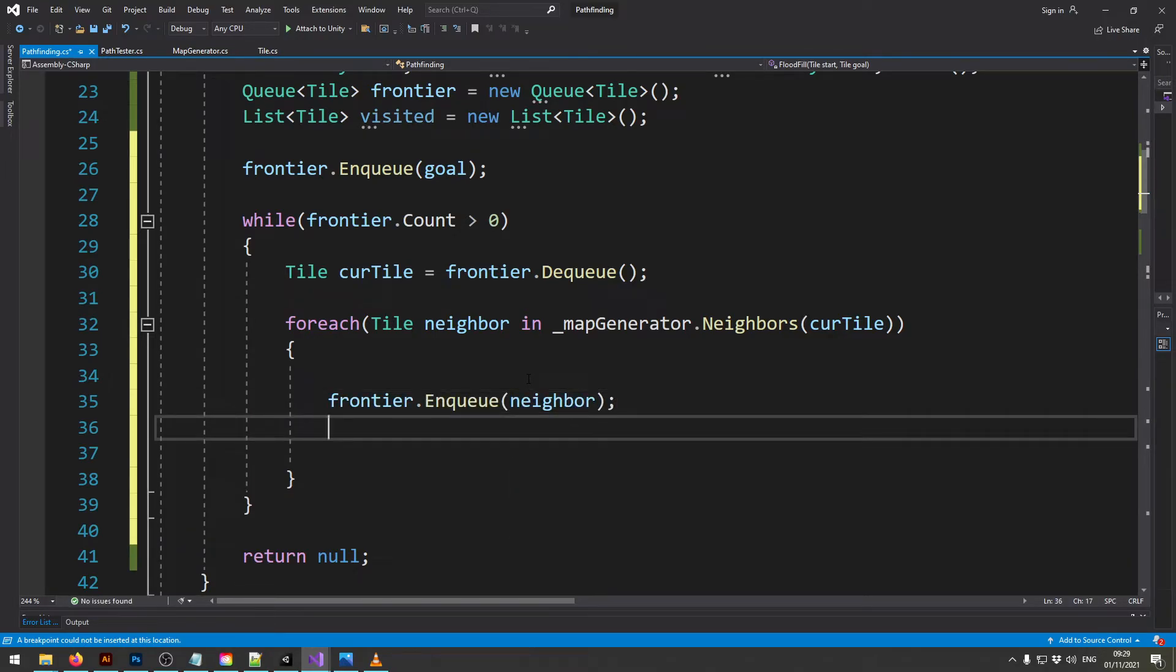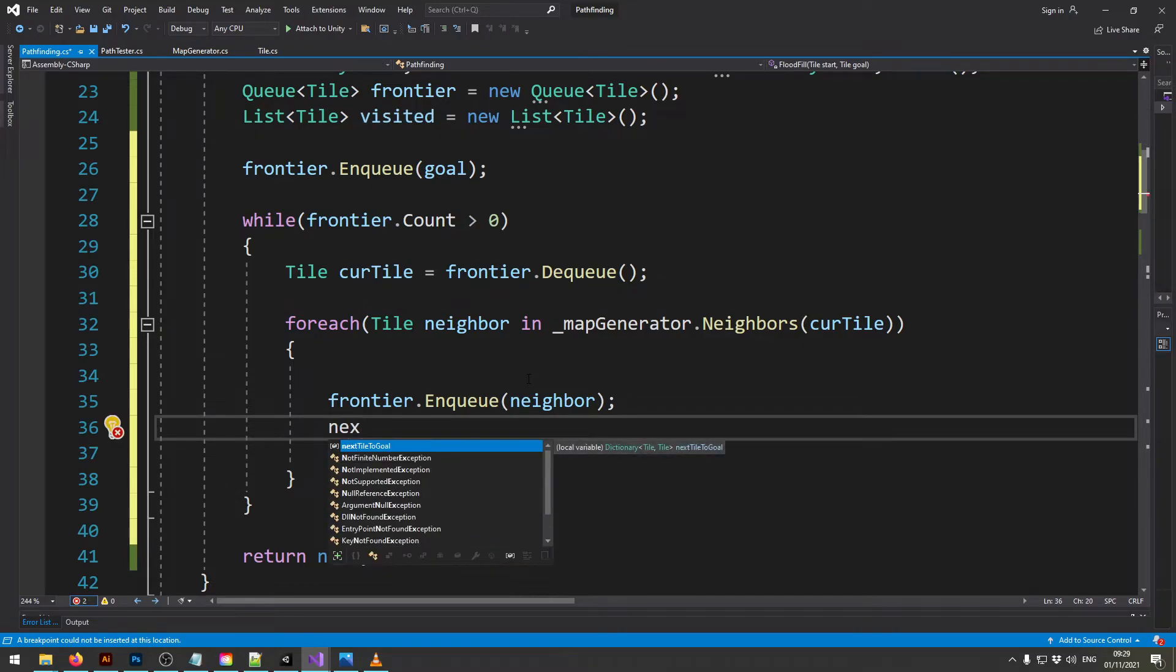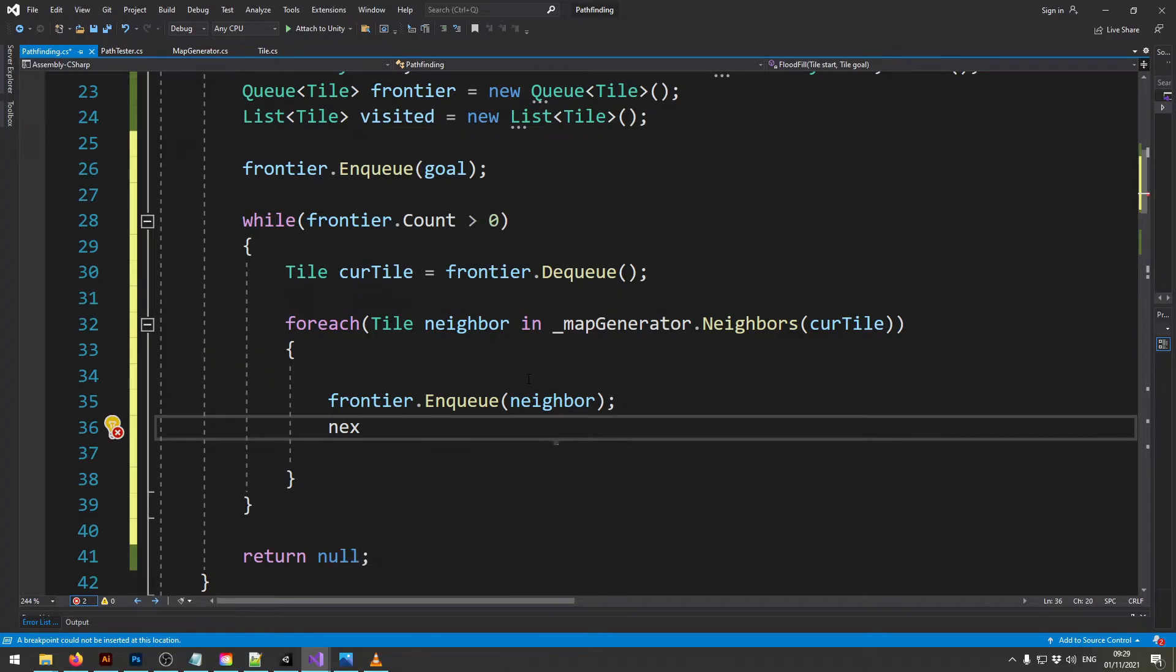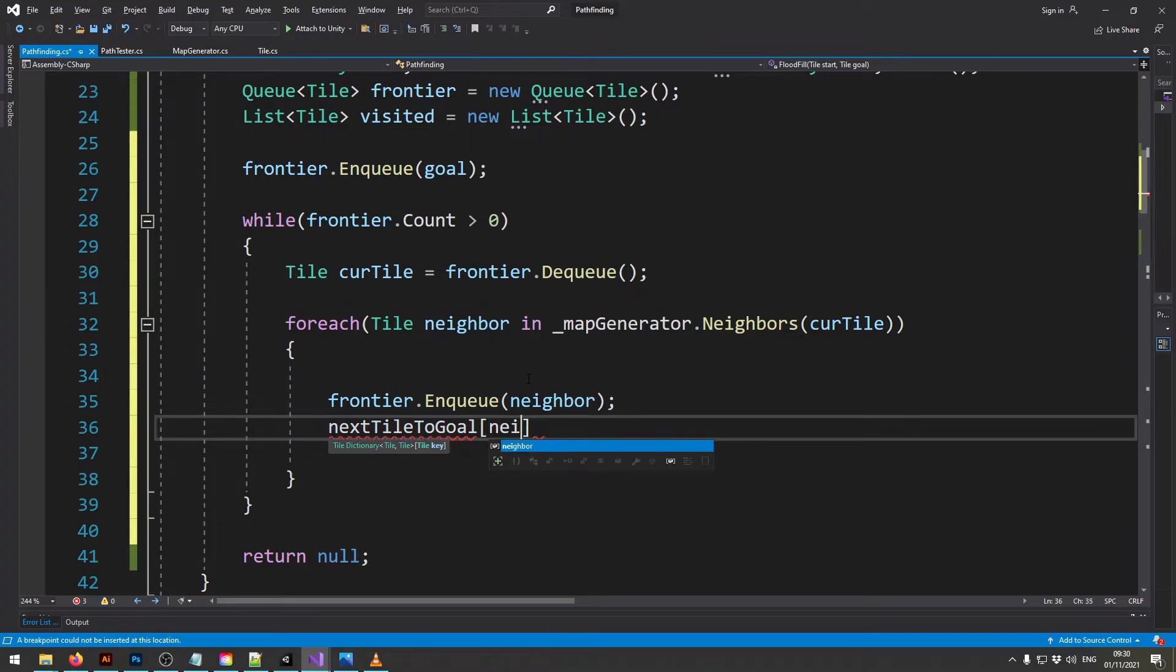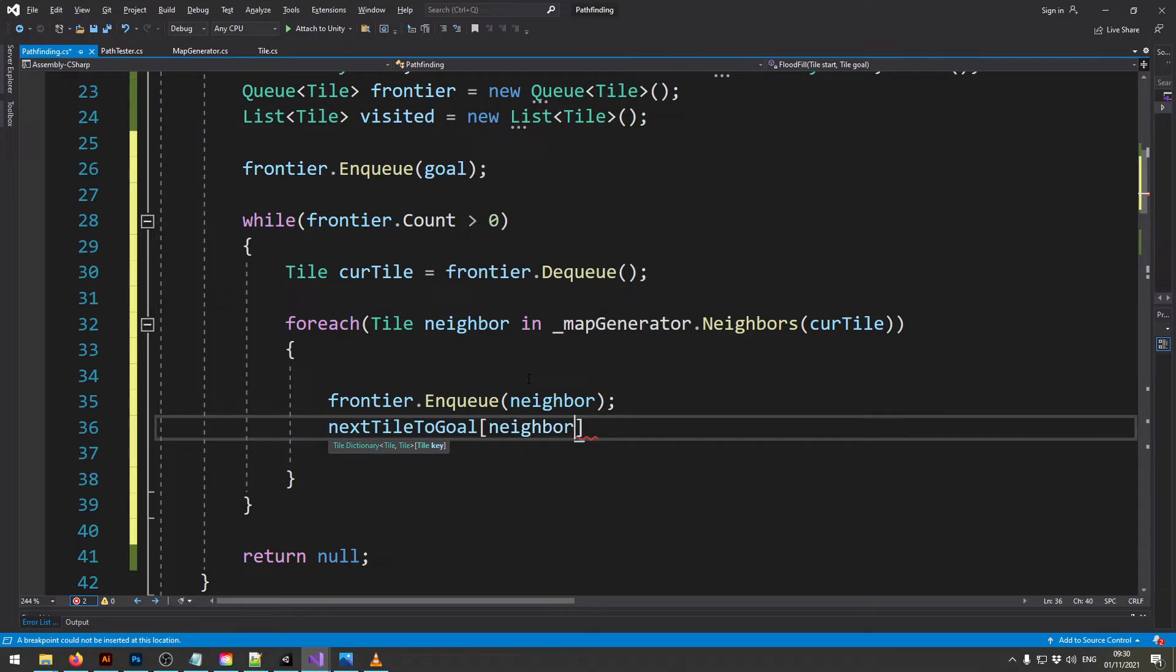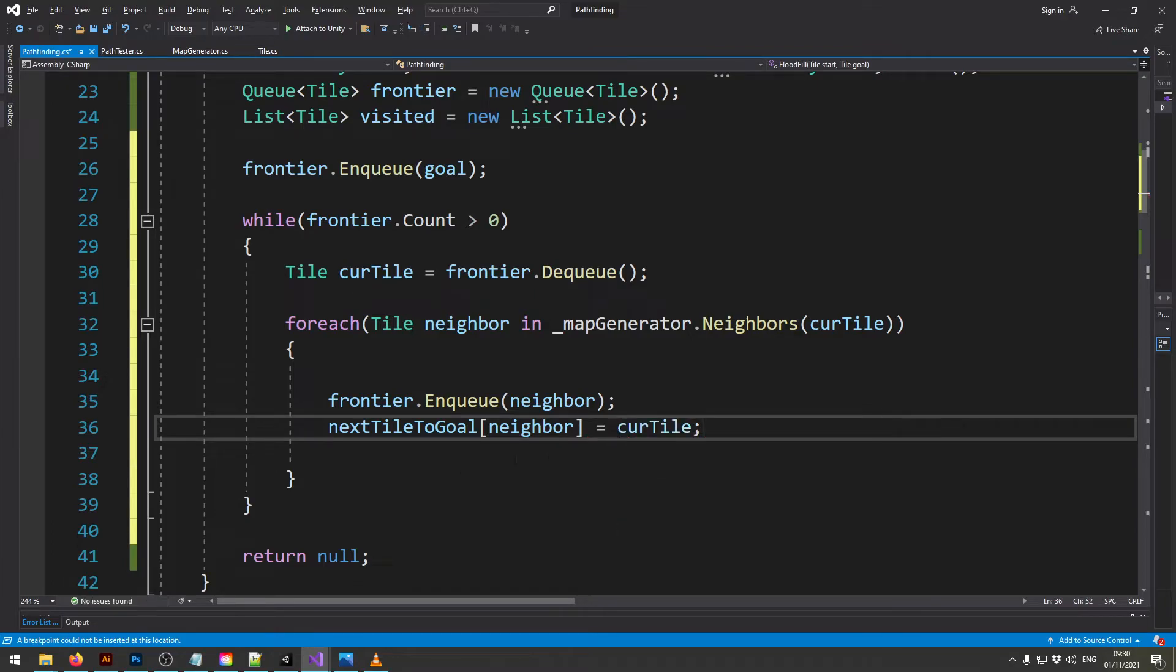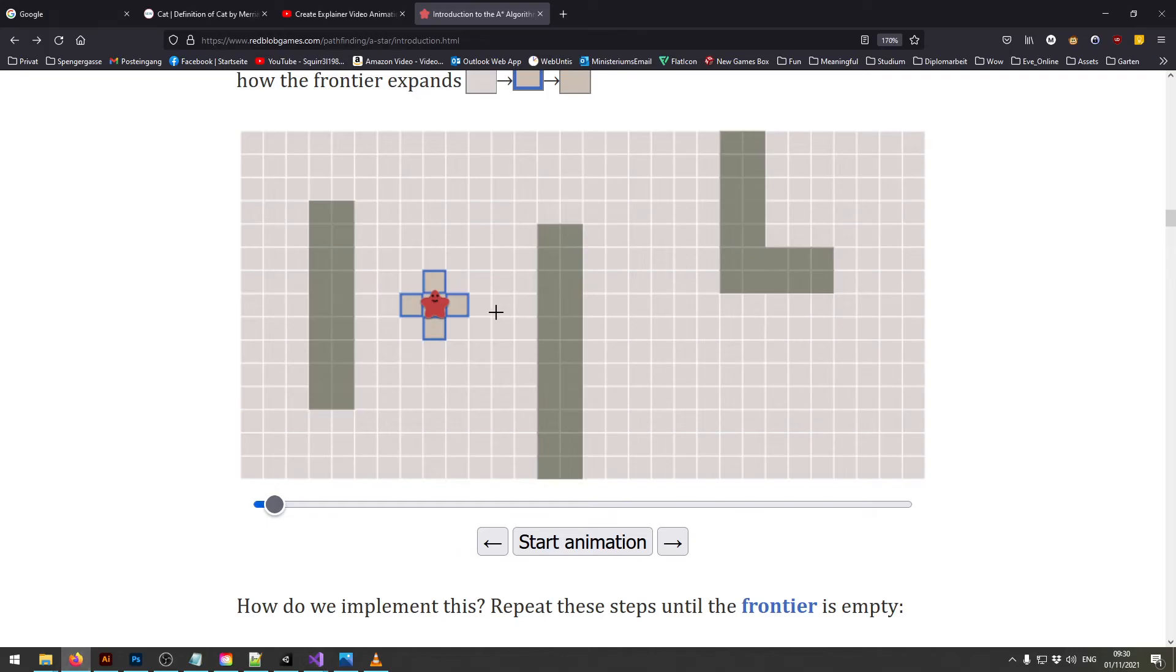And then another very important thing we have to do is we say in this next tile to goal dictionary, we say if the player comes to the tile of the neighbor he needs to move towards the current tile. Now let me show you this in the graphic again. So I'm currently inspecting this tile. Now I tell the player if he moves to this tile he needs to move here.